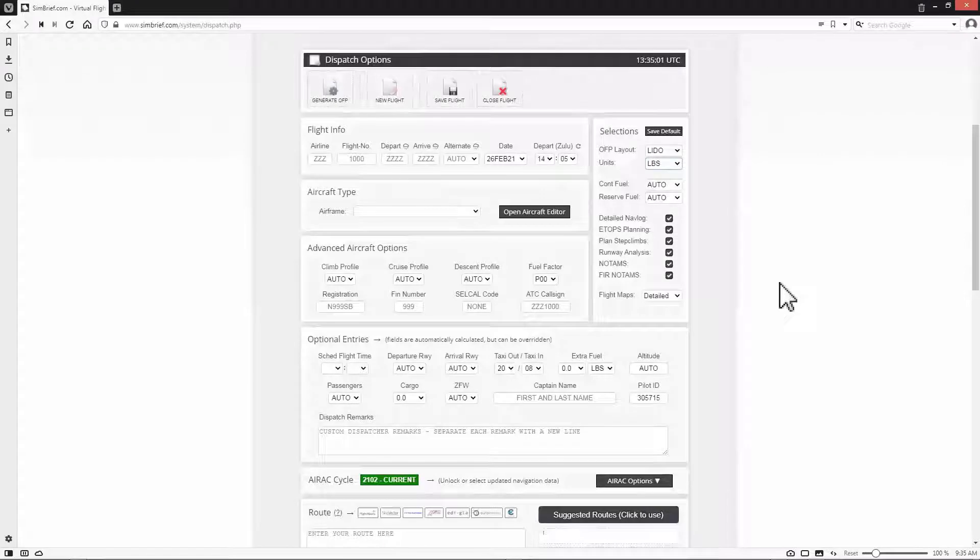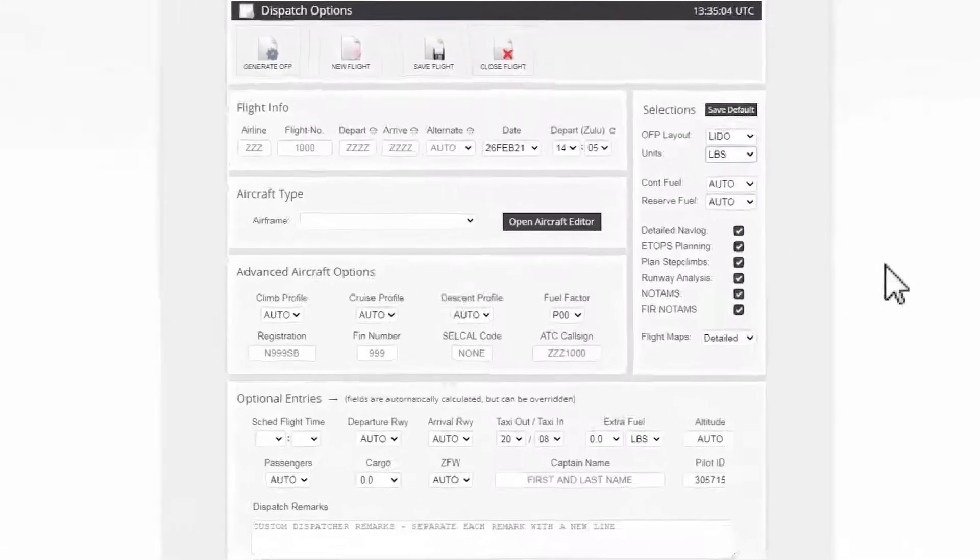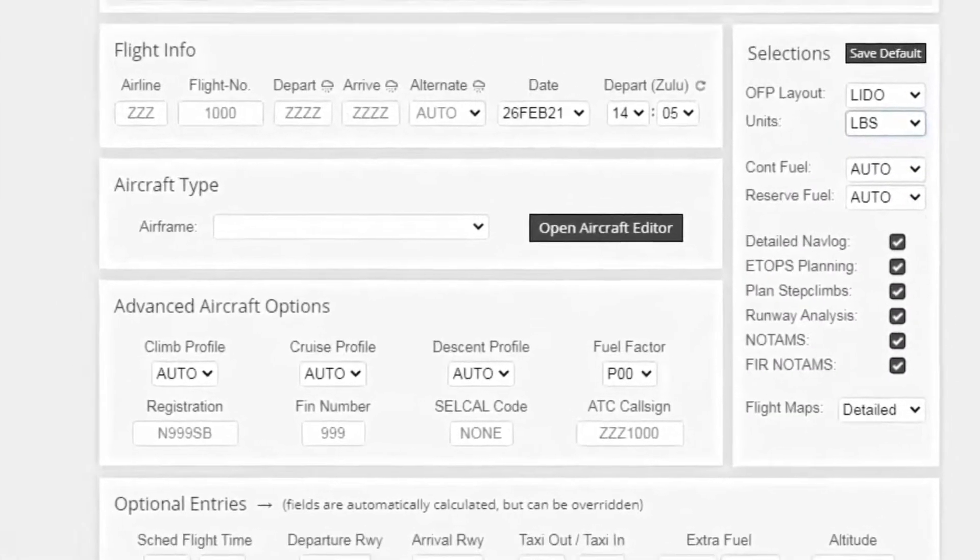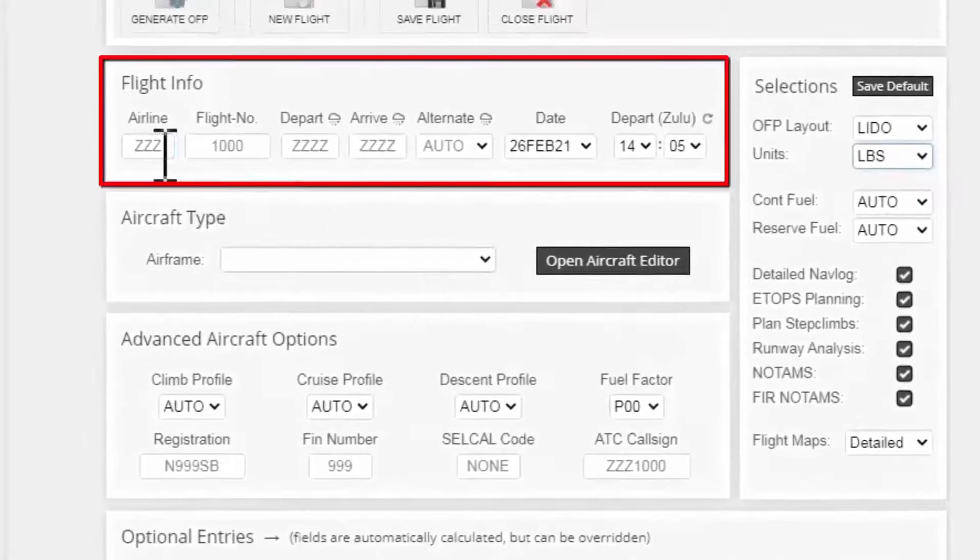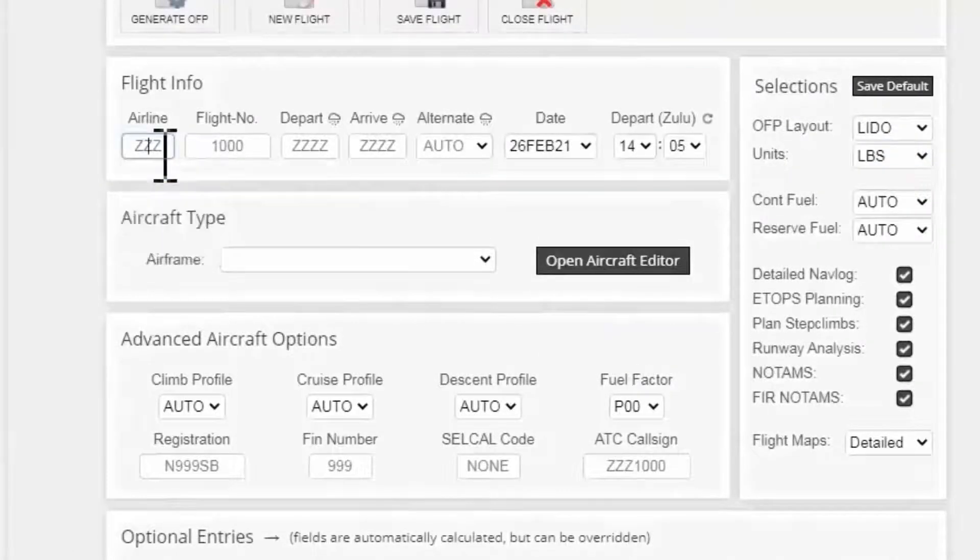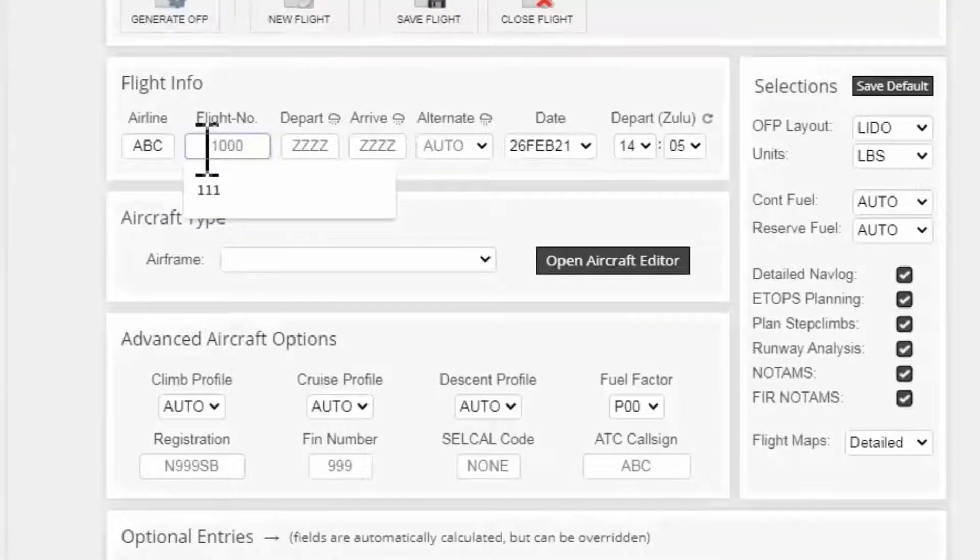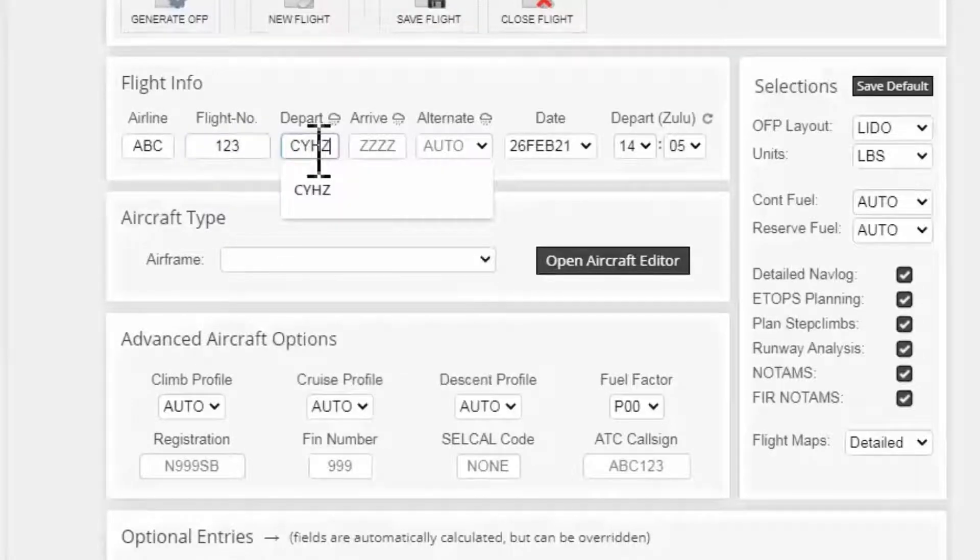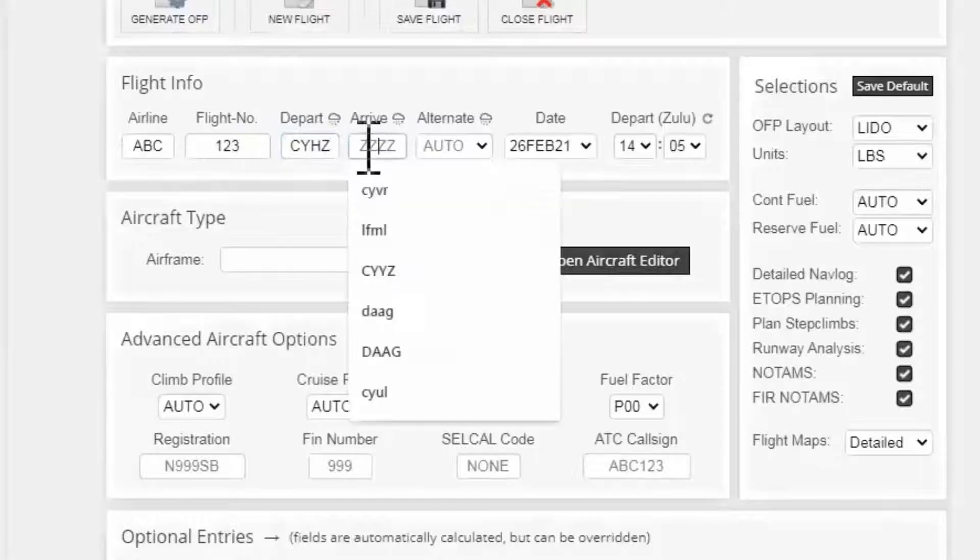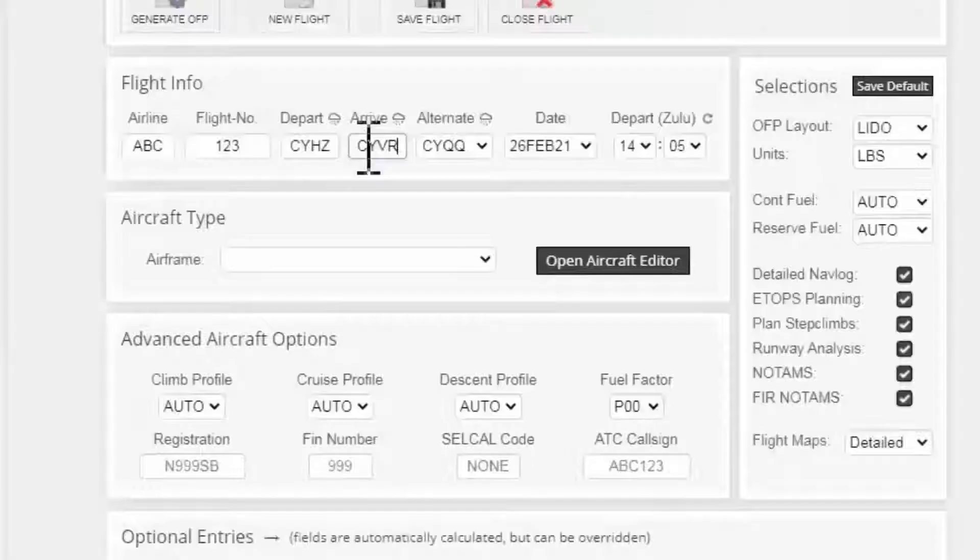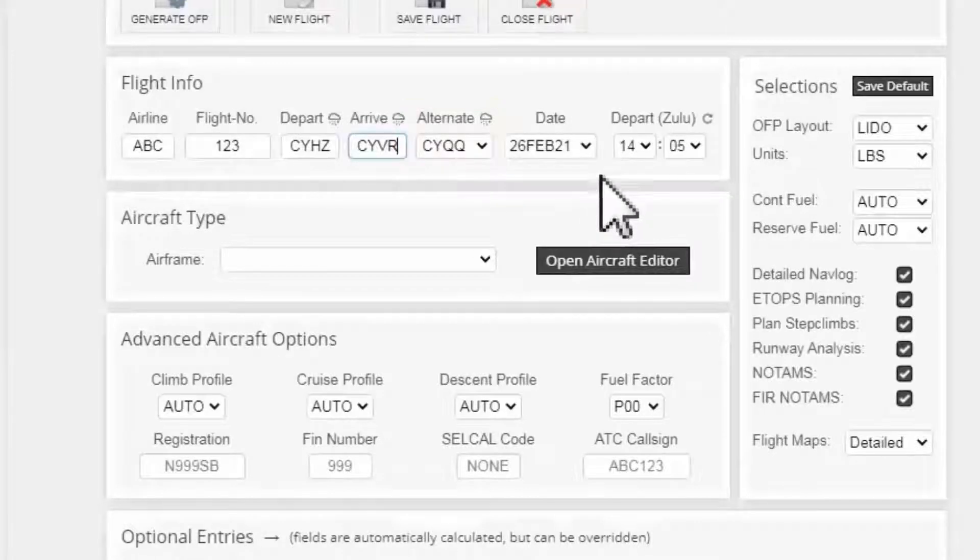Now I start my flight planning from the flight info section. I put the airline code and you can put whatever you wish. It won't affect your flight plan. For instance, I'll put ABC and 123 for the flight number. Departure airport is CYHZ. The arrival airport will be CYVR. An alternate airport is automatically selected for me and it's CYQQ.